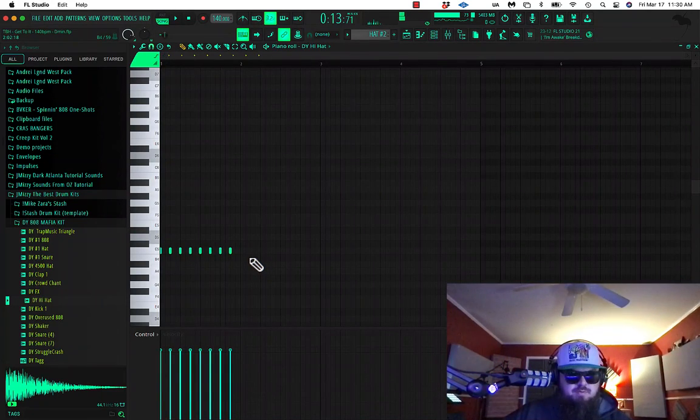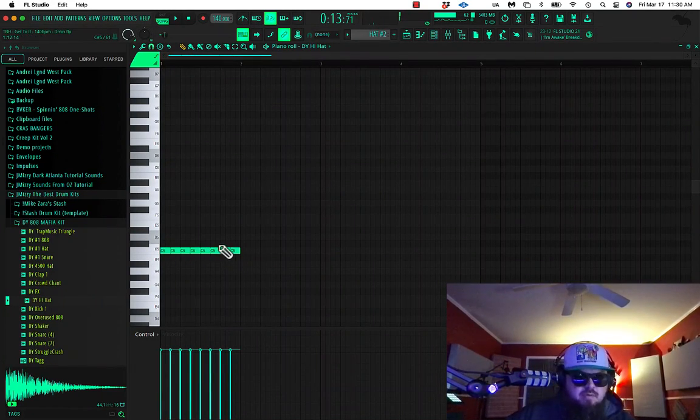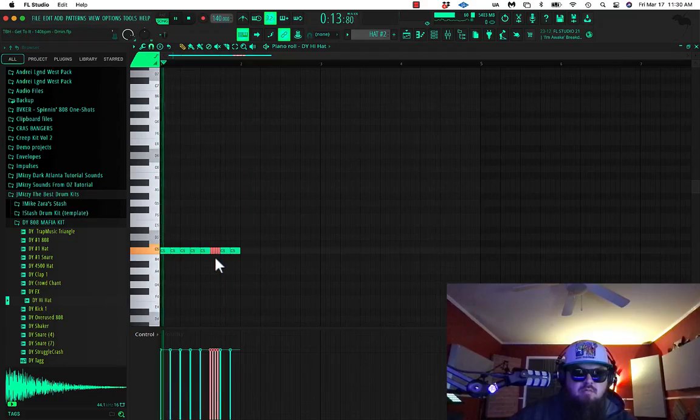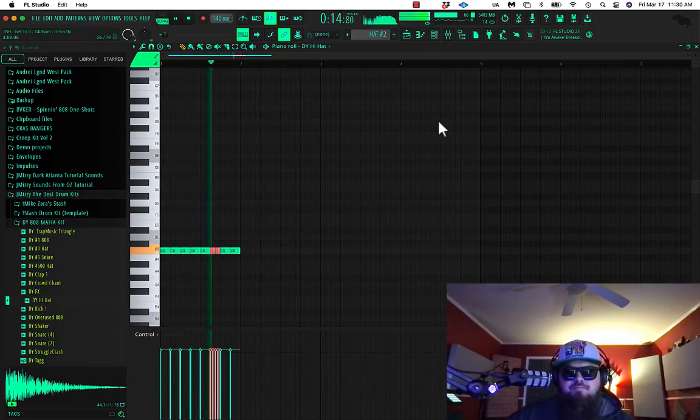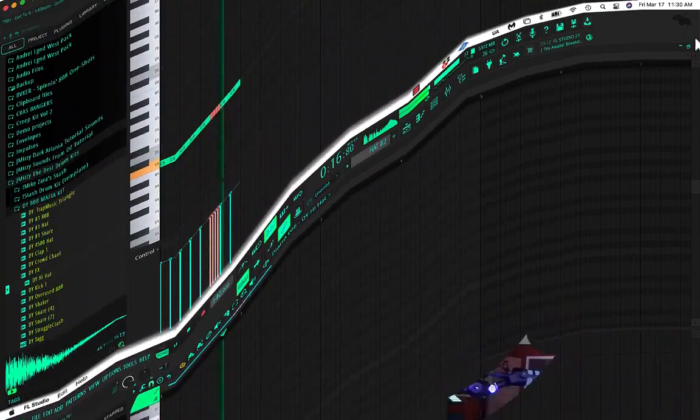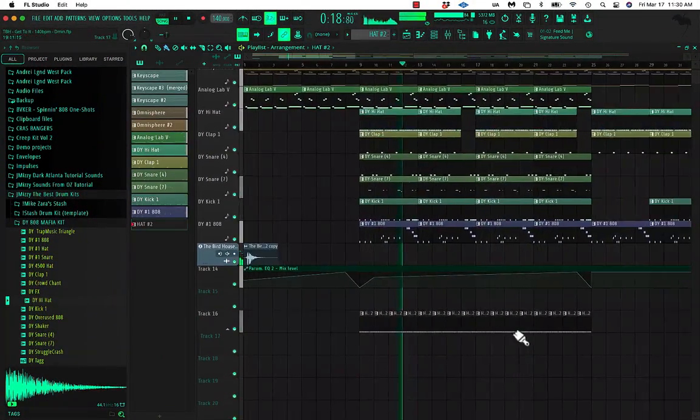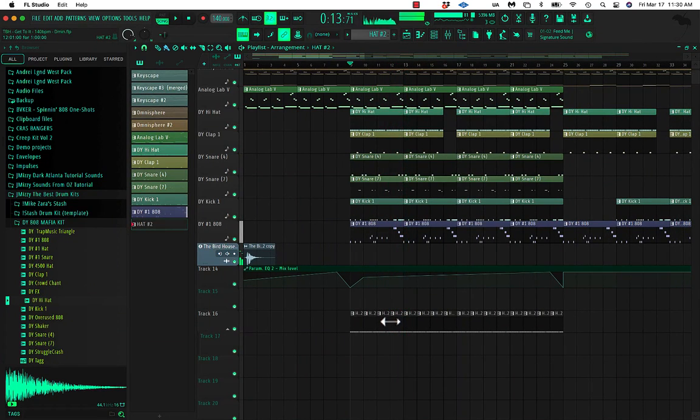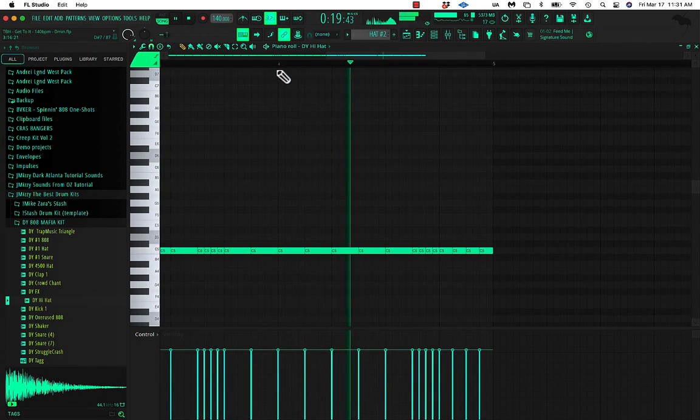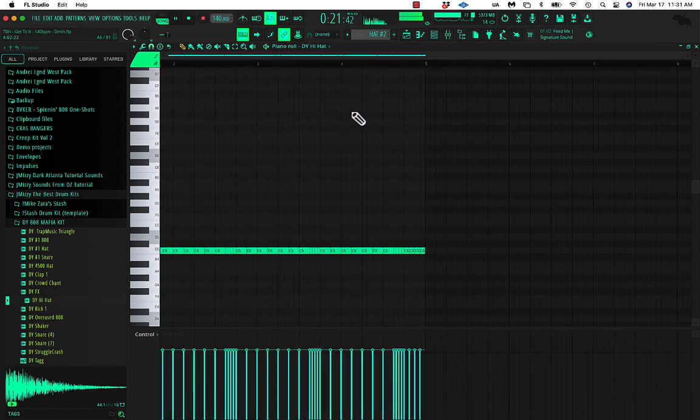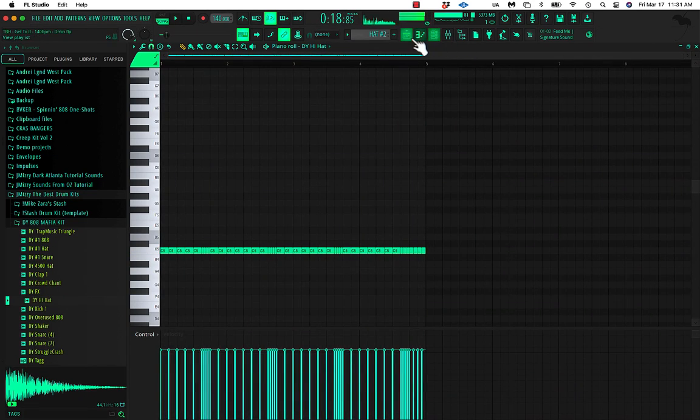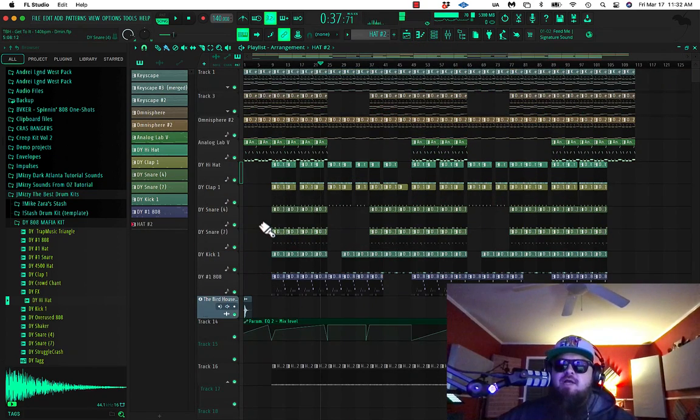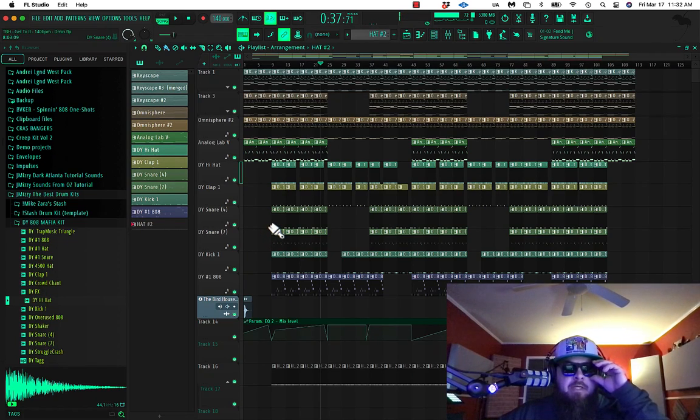All right, let's hear the whole beat with the drums. Kind of like that little clicky hi-hat. And then let's just spice those up a little bit. All right, I bet. Cool.